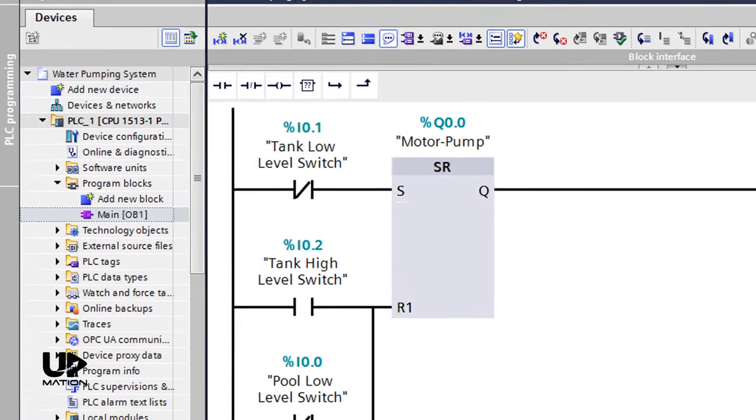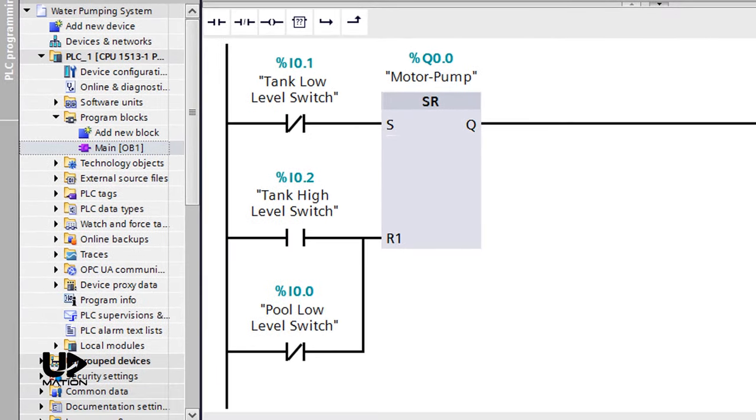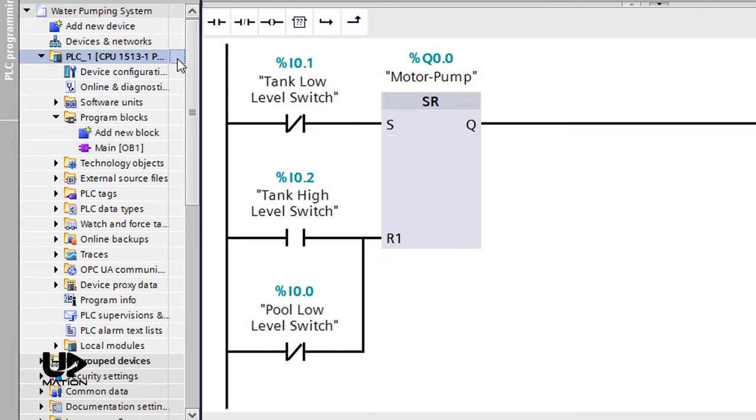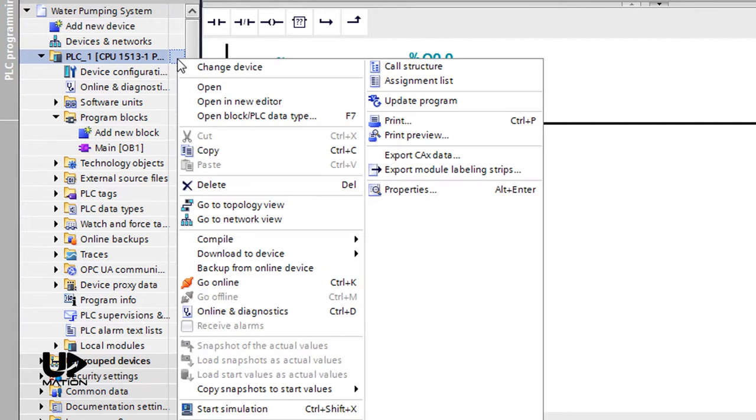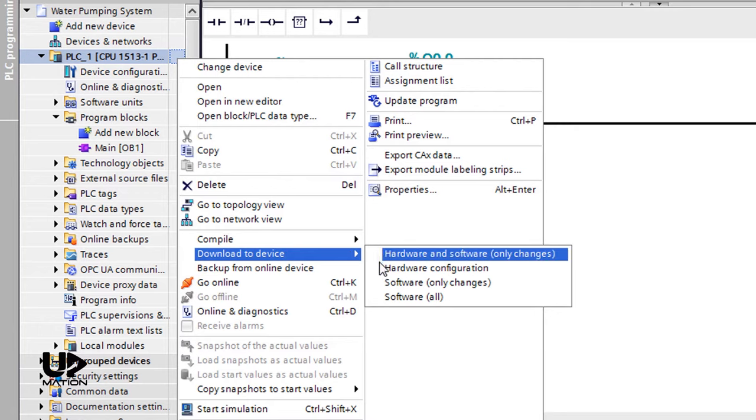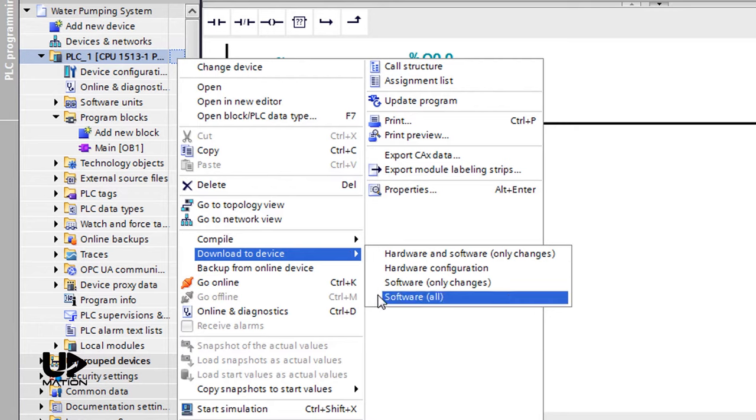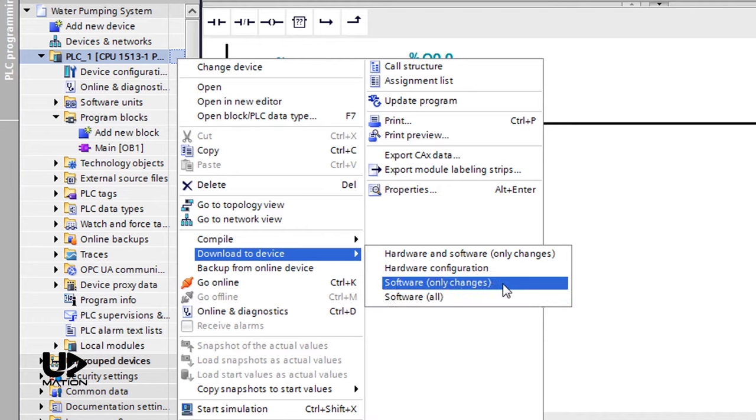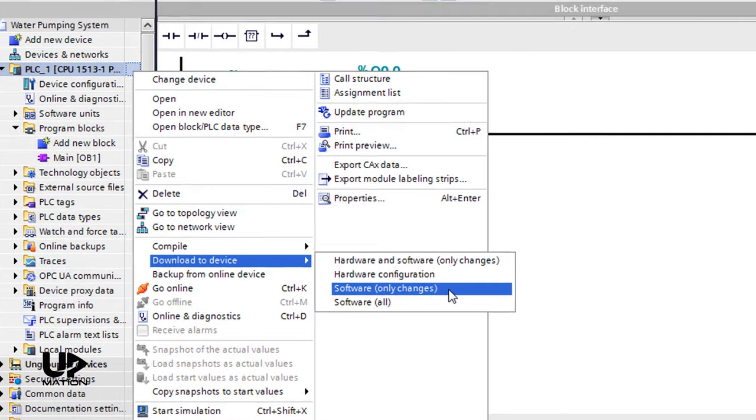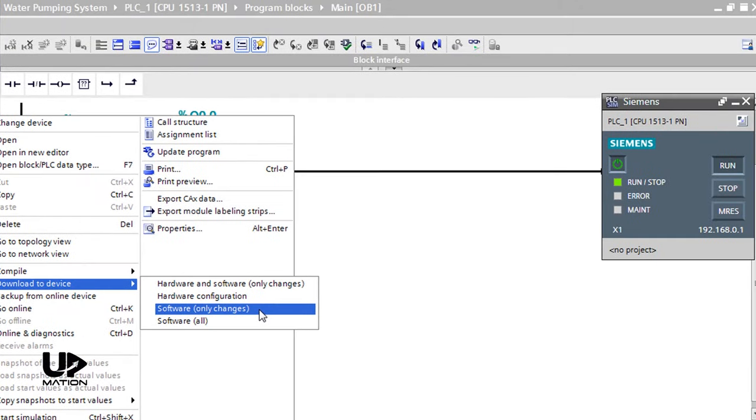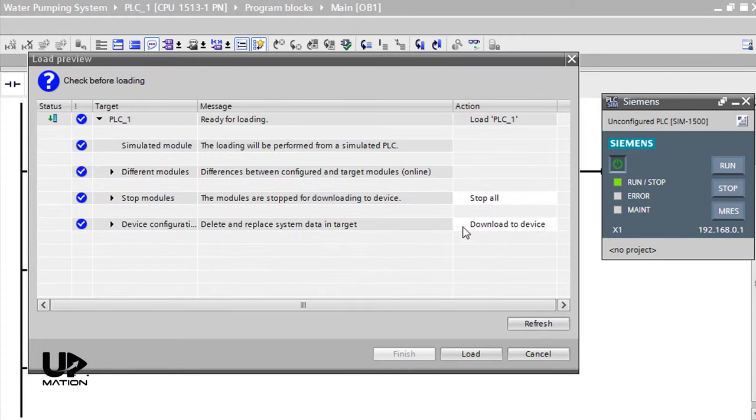But a more common method for downloading the software or hardware to the PLC, specifically when the process is running, is to simply choose the PLC and right-click on that. In the download to device menu, there are four options. If you have made some changes to the software and you only want to apply those changes, you should choose software, only changes. In this way, you will let the CPU stay in the run mode. This is especially useful when the process is running and we don't want to interrupt the process by stopping the CPU. The other options will stop the CPU, by the way.